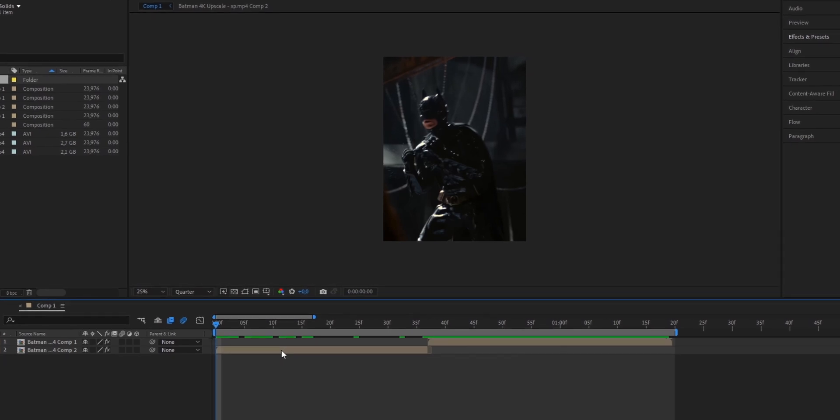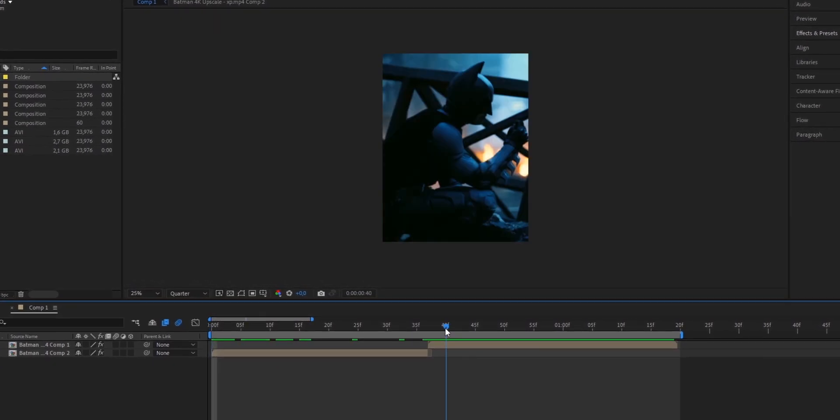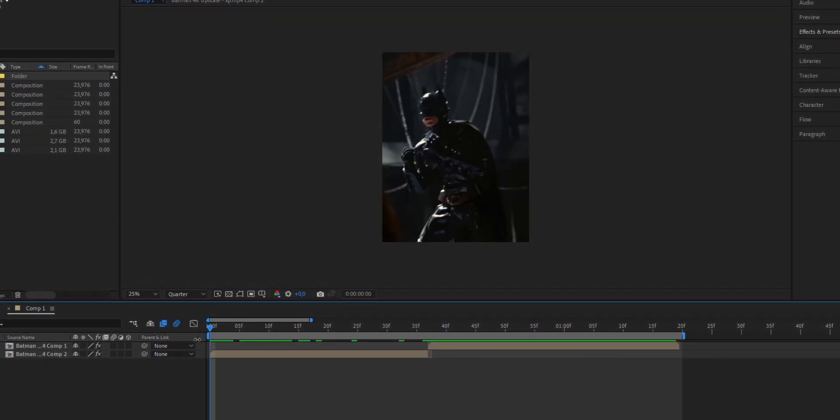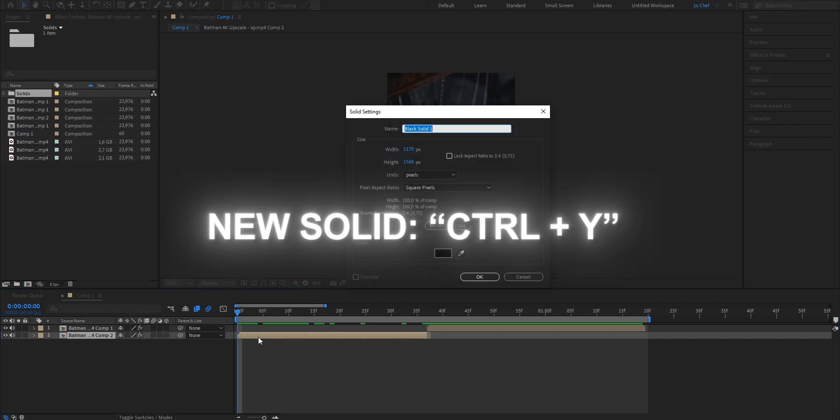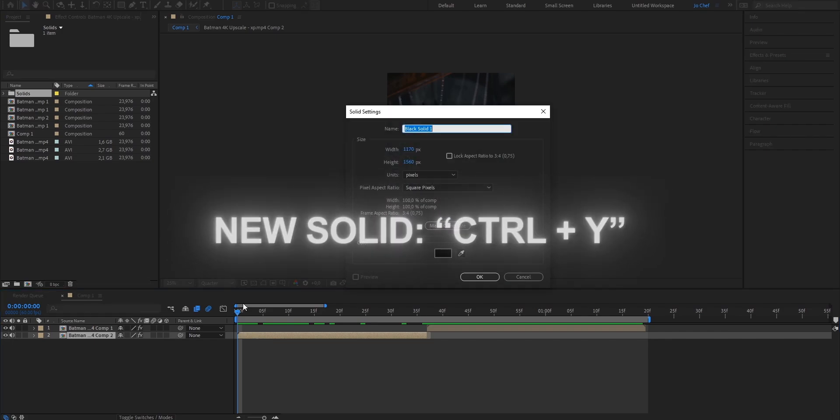For the sake of this tutorial I just quickly searched out two clips of Darth Vader just to show you guys. What we want to do first is select the clip that we want to put the white flash on and hit Ctrl and Y on our keyboard at the same time.